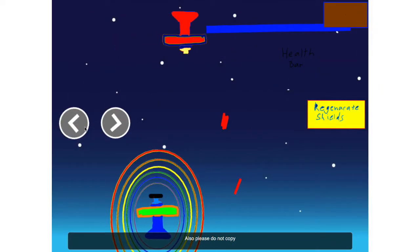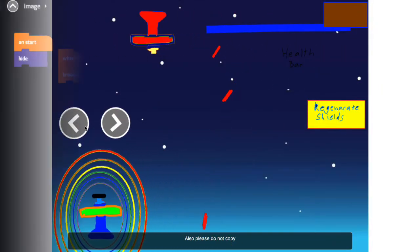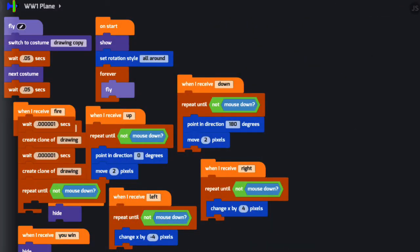Starting with Galaga Boss Battle by Unconscious Sound. In their code, we see create clone of and point in direction blocks.